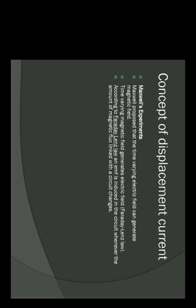What Maxwell did was he proposed that time-varying electric fields can generate magnetic fields. In the last unit — unit 4, electromagnetic induction — we studied that when a magnetic field changes, then some electric field is produced.